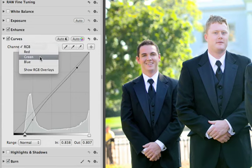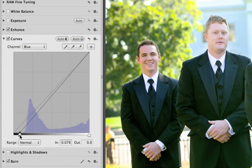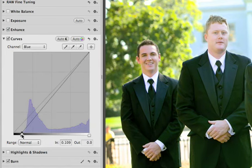Switch channels to make adjustments to just the red, green, or blue channels in the image. This is great for correcting color casts.